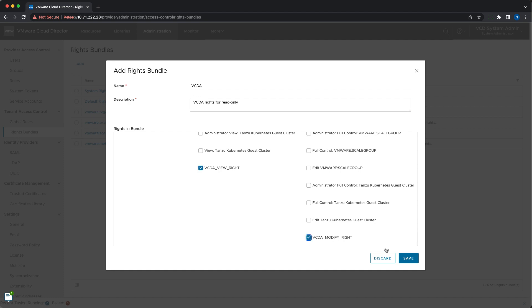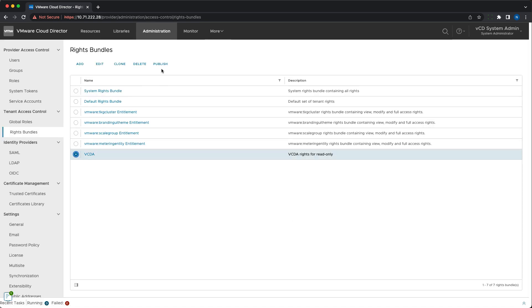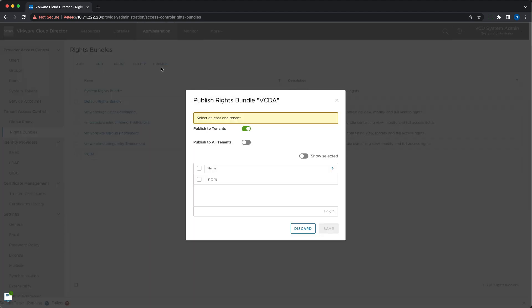To get started with the new roles, first the system administrator needs to create a new rights bundle and publish it to the relevant tenants.